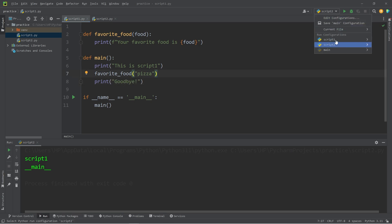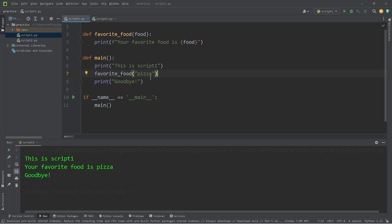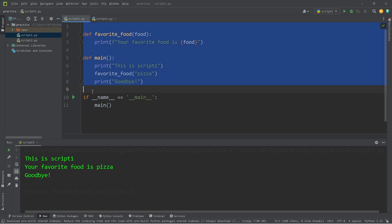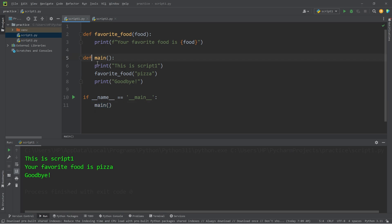We're going to run script one. Here's the result. From the top down, all of our code is within functions — we skip over it because we're not calling it quite yet. The first thing we do is check this if statement: if __name__ is equal to __main__. Are we running this program directly? Which we are — we're running script one. If so, call the main method to start the program. We print: 'This is script one. Your favorite food is pizza. Goodbye.'